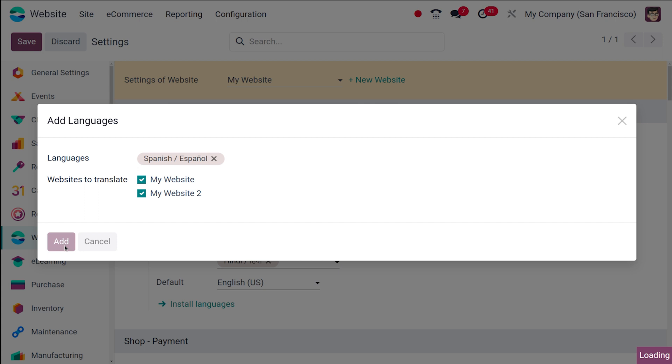And once the website is installed, you can add them to the languages of your website. So it's loading. Let's wait for it to get completed. Once the installation is completed,